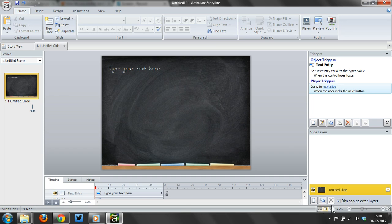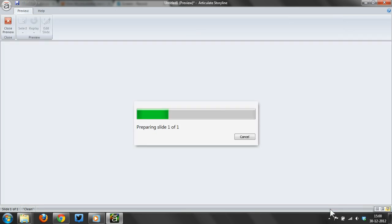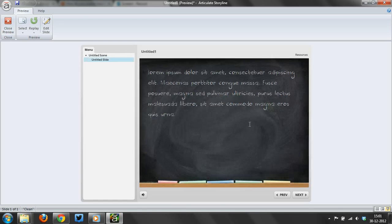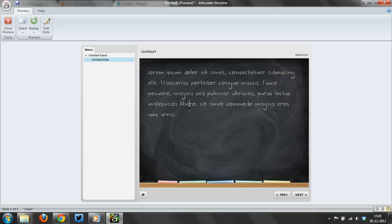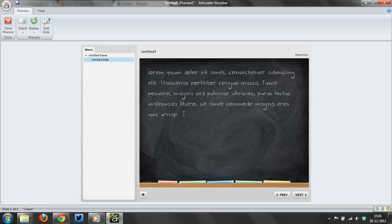We'll preview it here. I've got text, and this is editable text. As you can see, you can type here and change it, and it's really simple to do in Storyline.